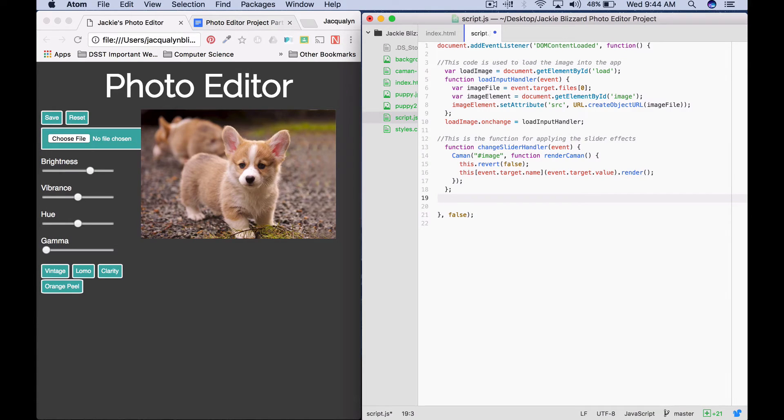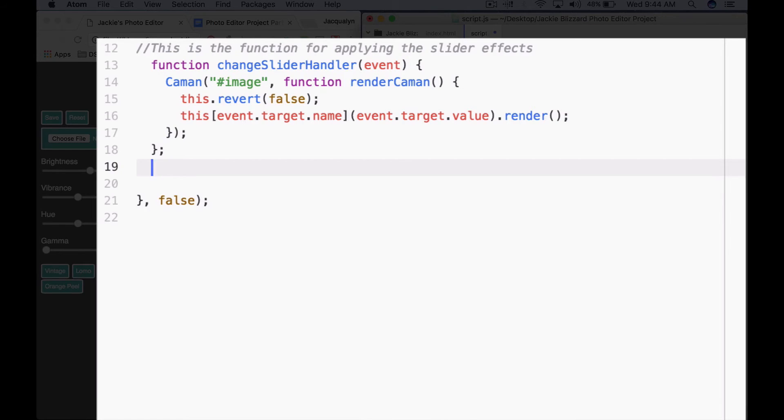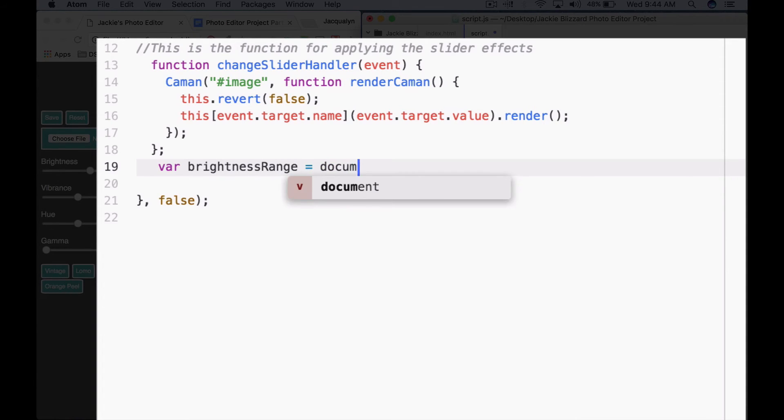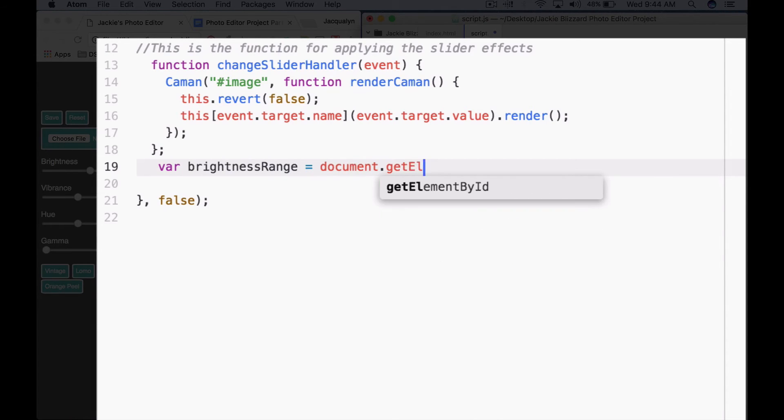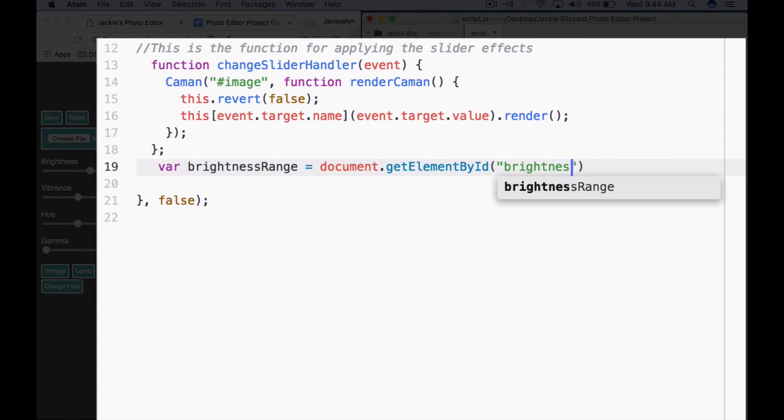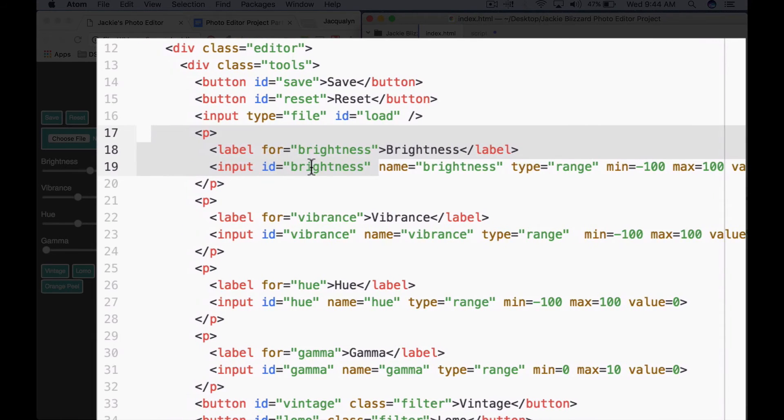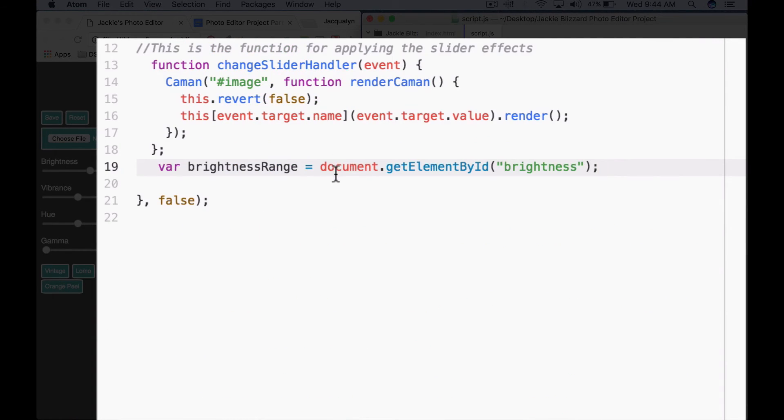The first thing for each slider, you're going to create a variable. We'll do brightness first since brightness is my first slider. We'll say var brightnessRange. The name of the variable is going to be brightnessRange equals, and we're going to get the brightness slider by its ID. Document.getElementById. The ID is brightness, and then semicolon. I'm just going to show you right here for my brightness input, the ID says brightness. We're going to save that.